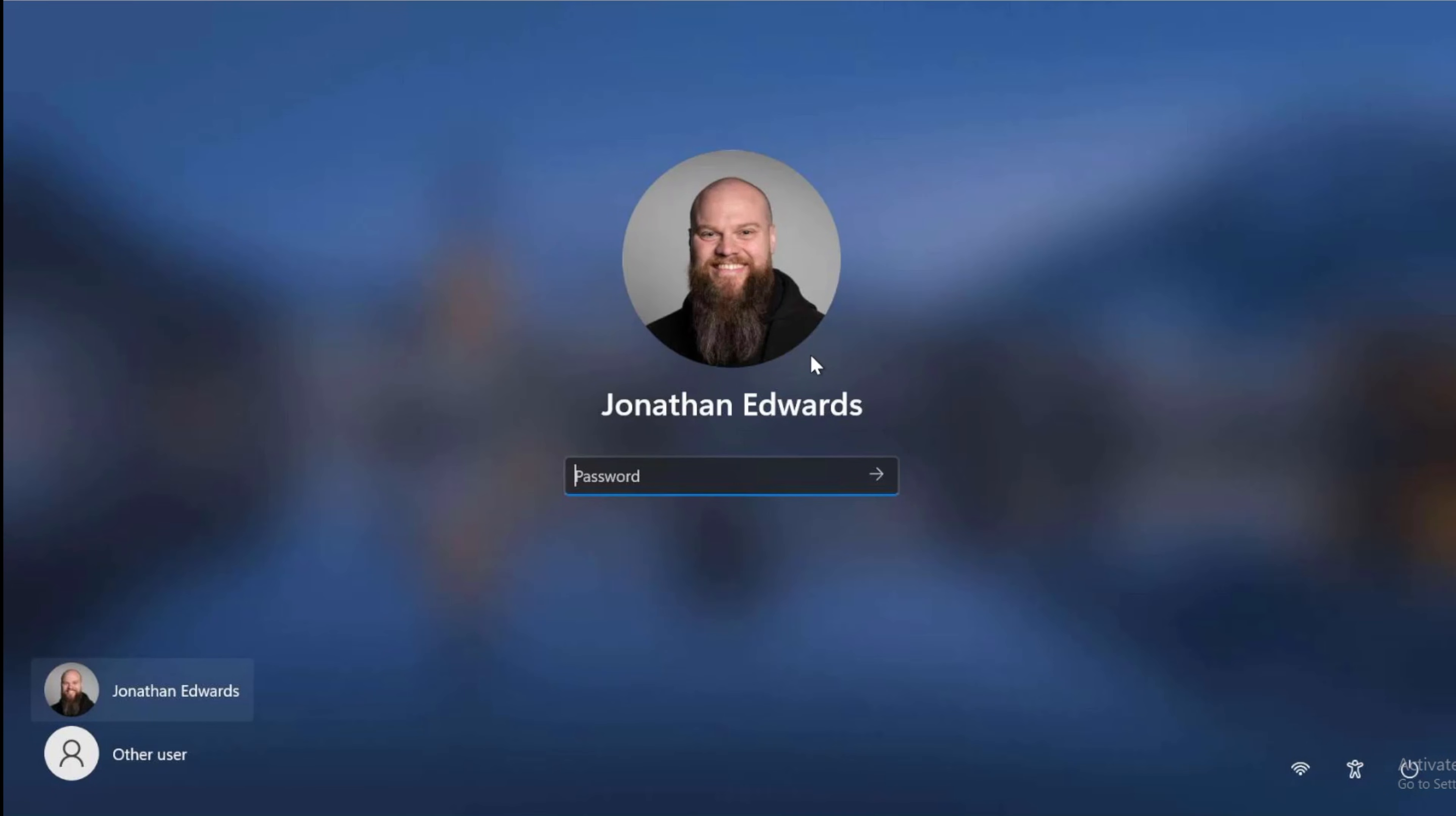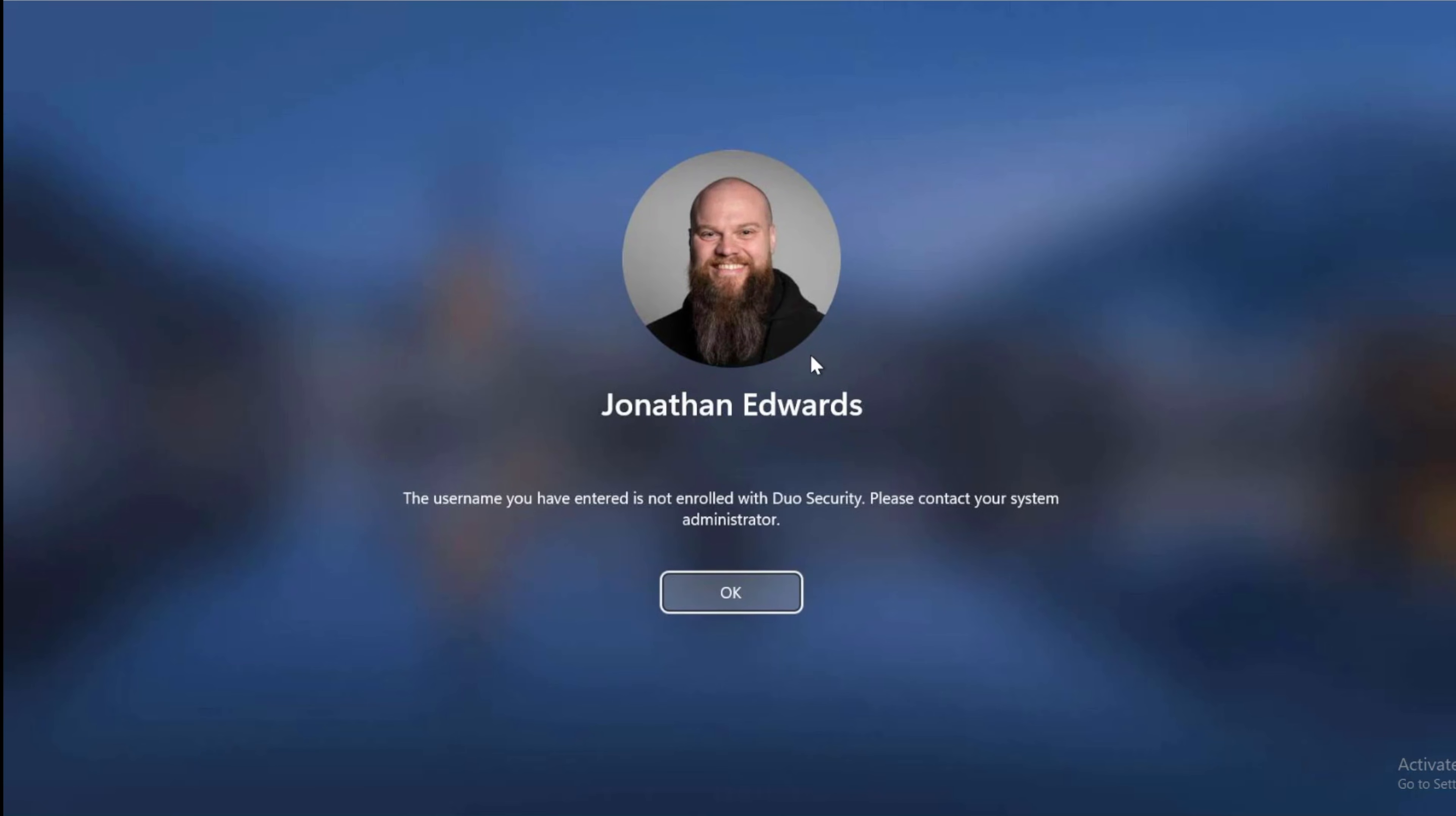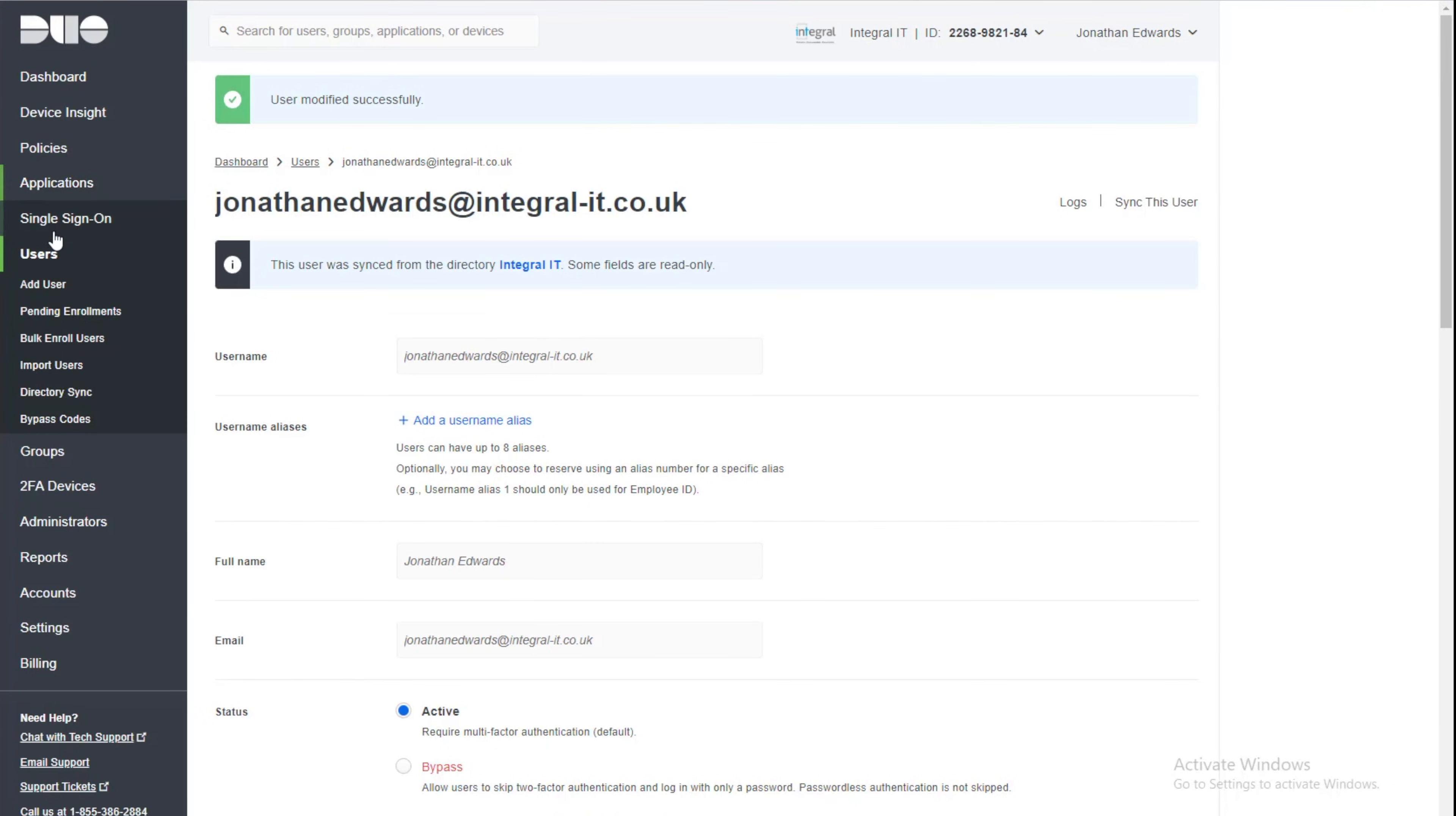So now if we go to login, it's going to speak to the Duo console. Now it's telling me the username I've entered is not enrolled. So if I go back to the console and I look at my users,